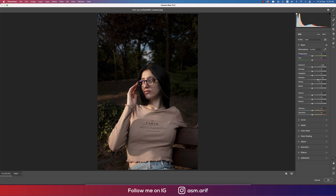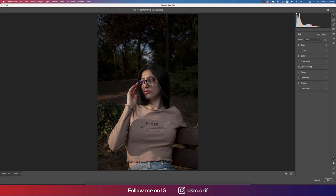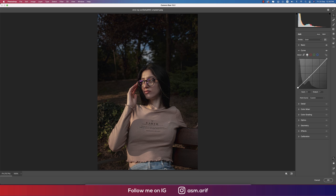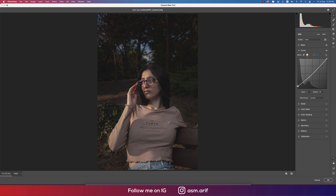I'll add some shadow — a little bit, yeah that's good. I'll bring the highlights down, that's fine. I'll make it a little cool tone. From the Curves options I'll go to the Tone Curve and shape it like that — yeah, that's fine.